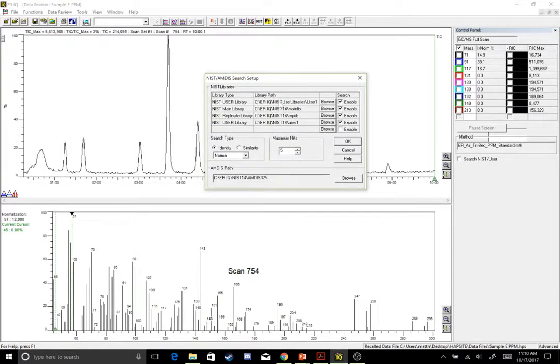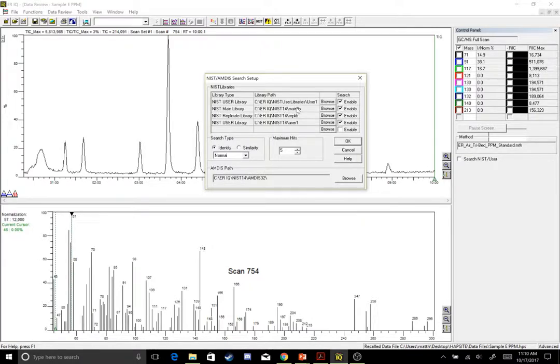This is ERIQ, NIST User Library, User 1, and then the next three are going to come from your NIST 14 library. So the first one I put NIST 14 Main Library, NIST 14 Replicate Library, NIST 14 User Library. These should all already be contained within your NIST software.